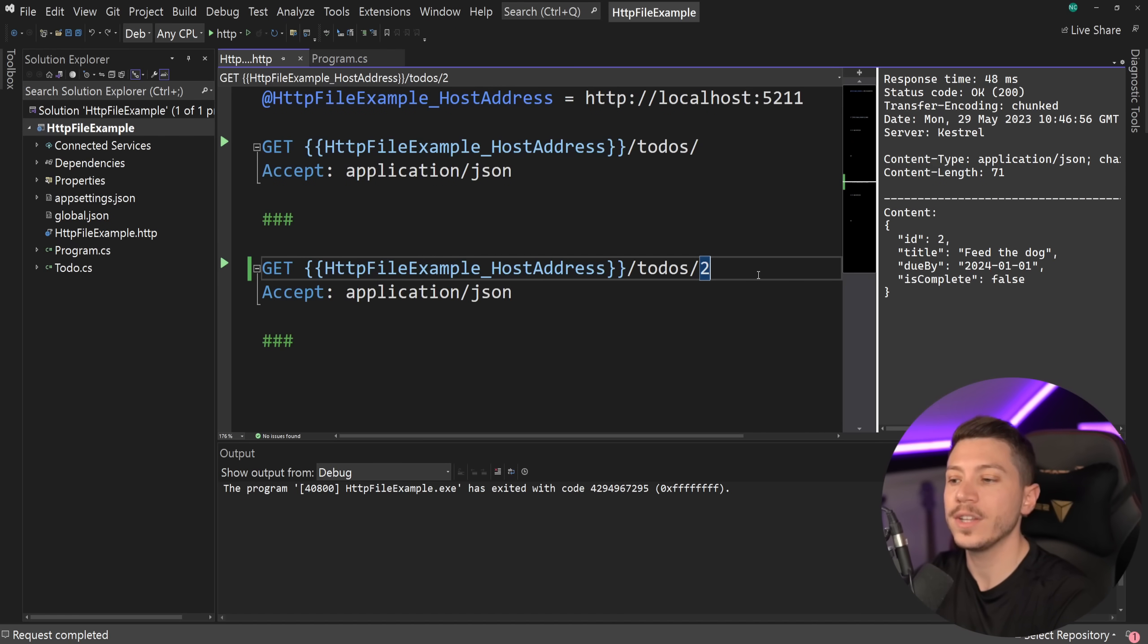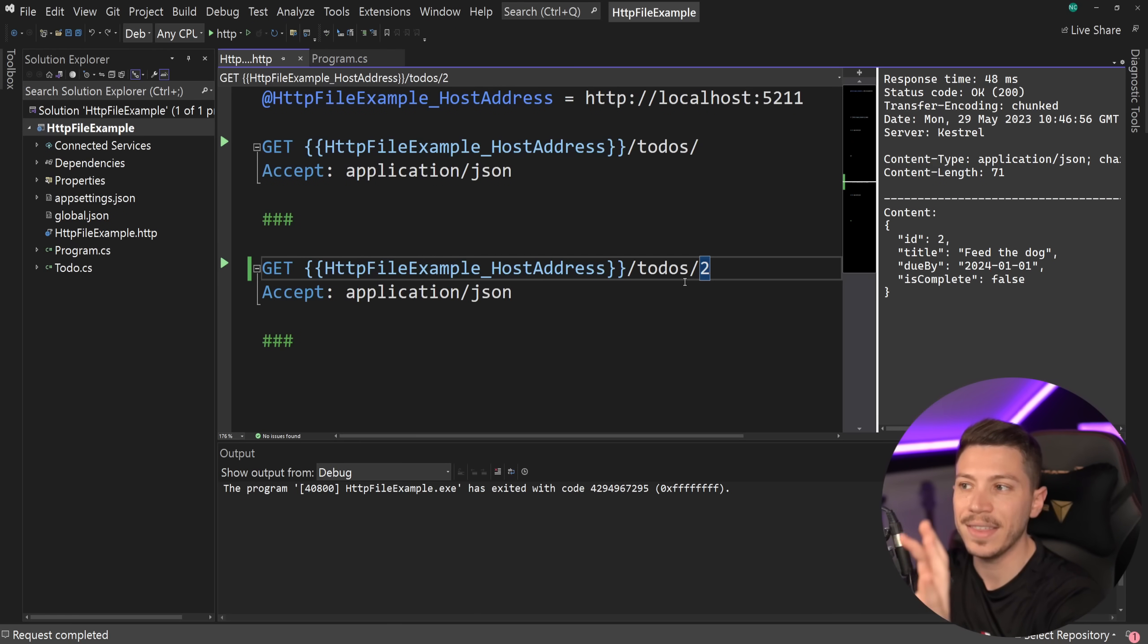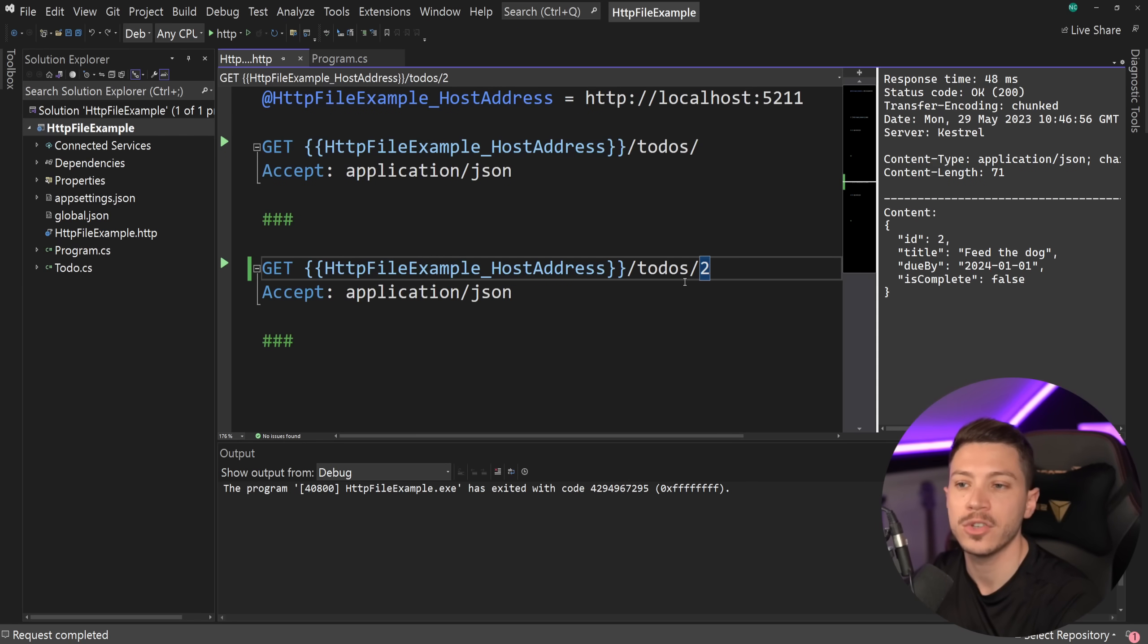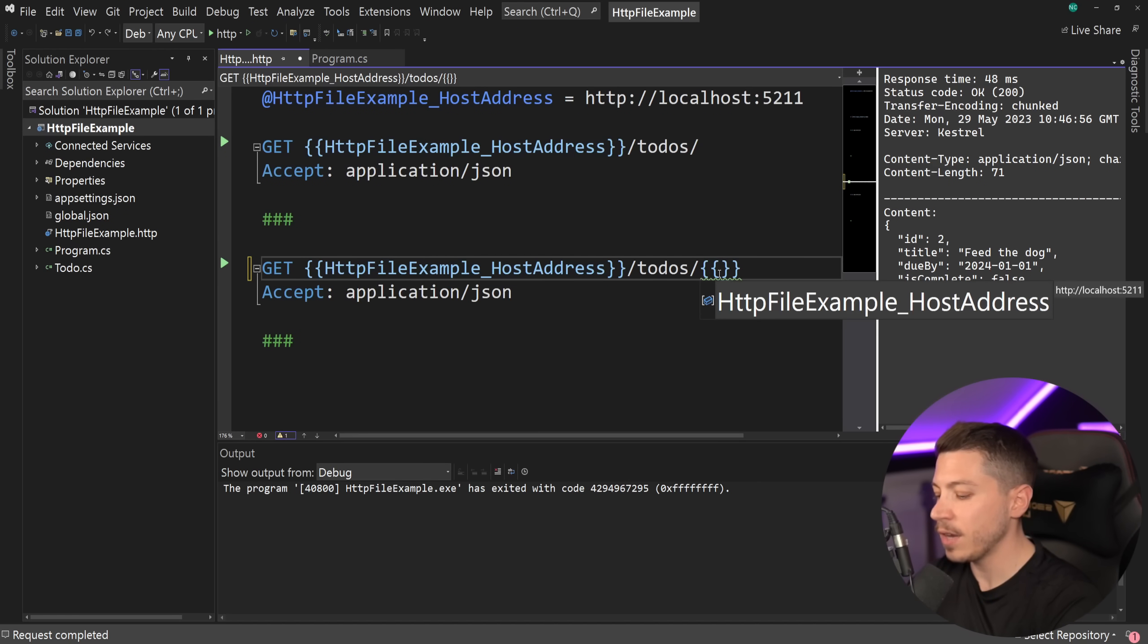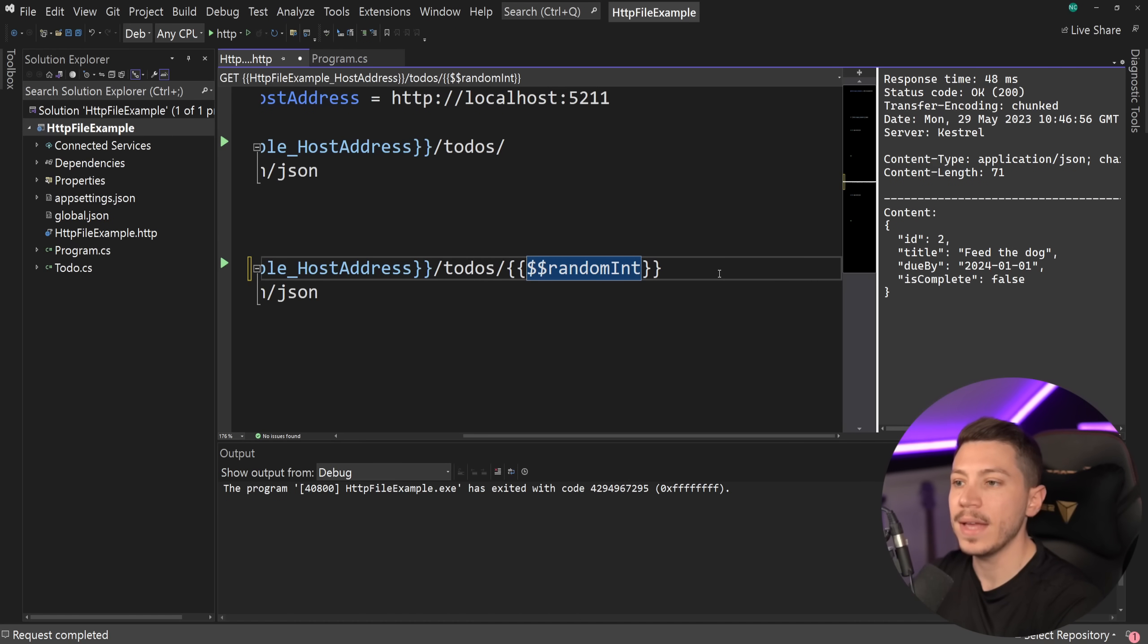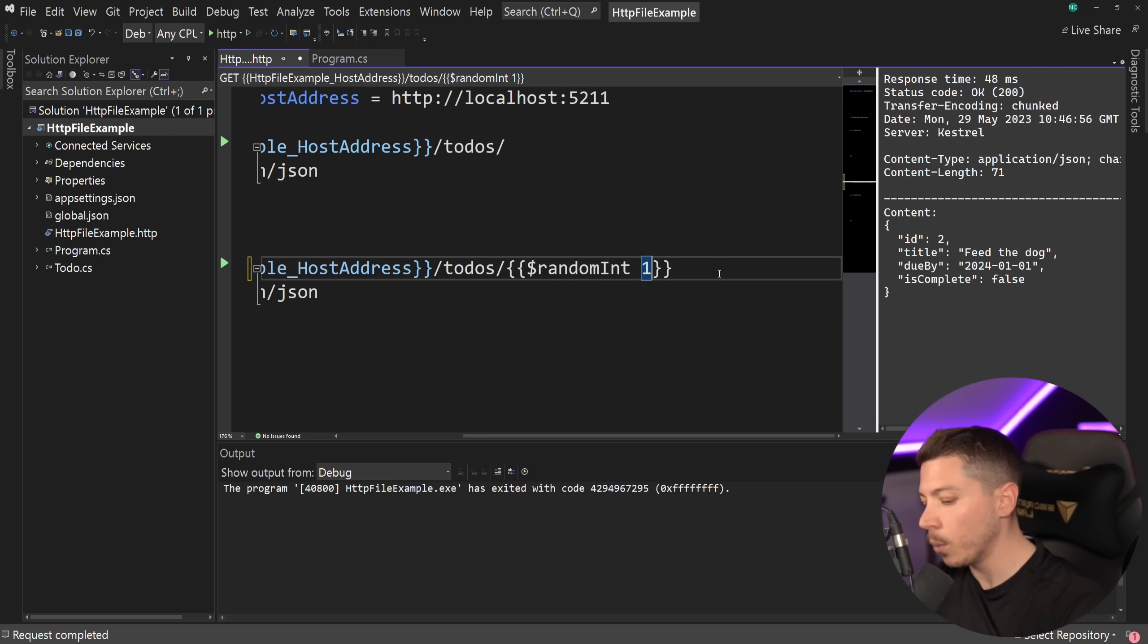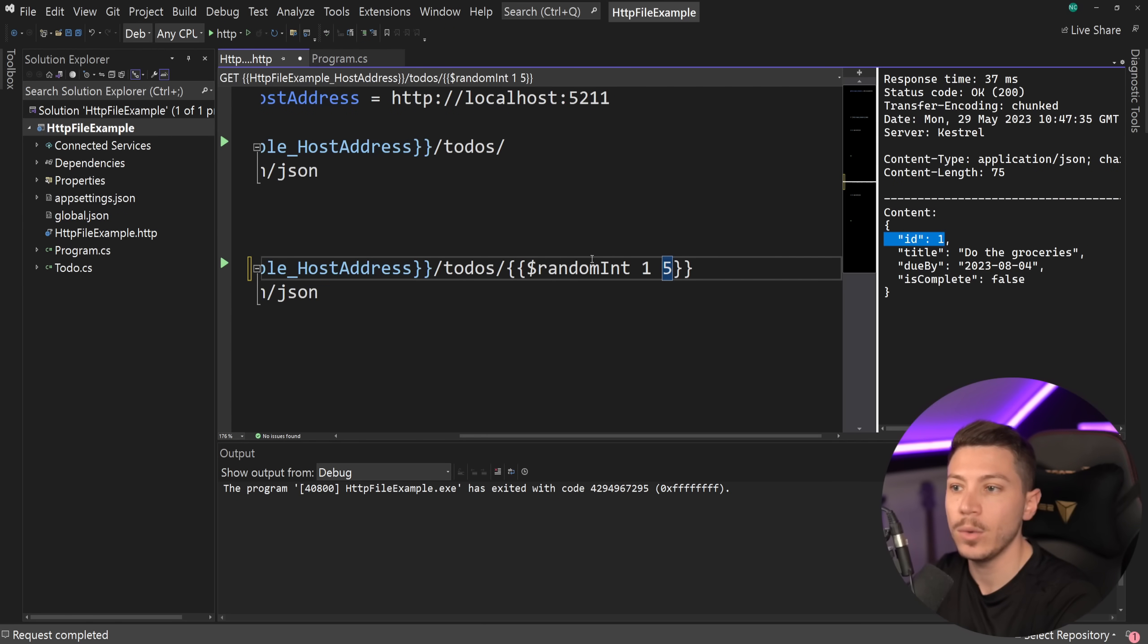And you can actually extend this even further, even though it's not properly documented or supported in the IntelliSense that we have now in this version of Visual Studio, we also have support for things like parameters. So I can say, for example, dollar sign here and then random int. So generate a random int between one and five. And if I do that and I run this, then as you're going to see, you're going to see one here.